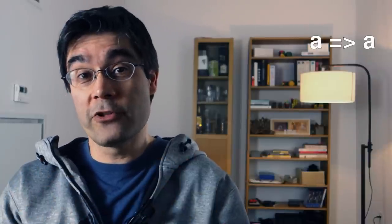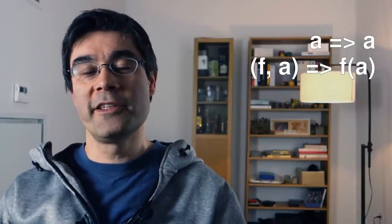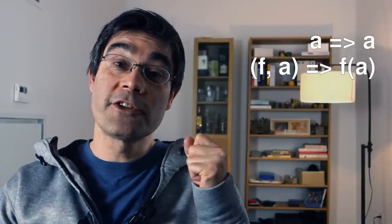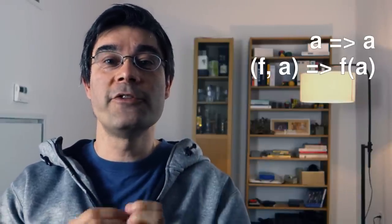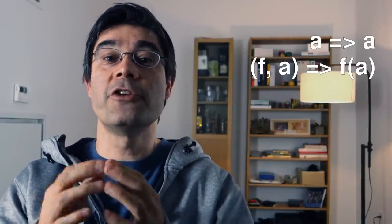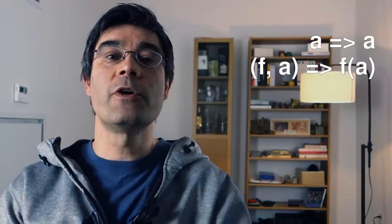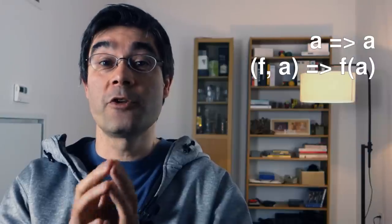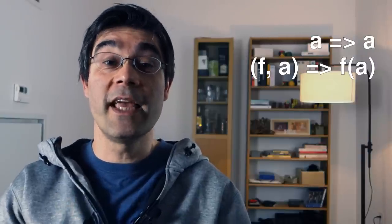So you can use functions as arguments of other functions. That's what we see here. This is a function that takes two arguments, the first one being the function f. It returns whatever the function f returns when it's called with the second argument a.